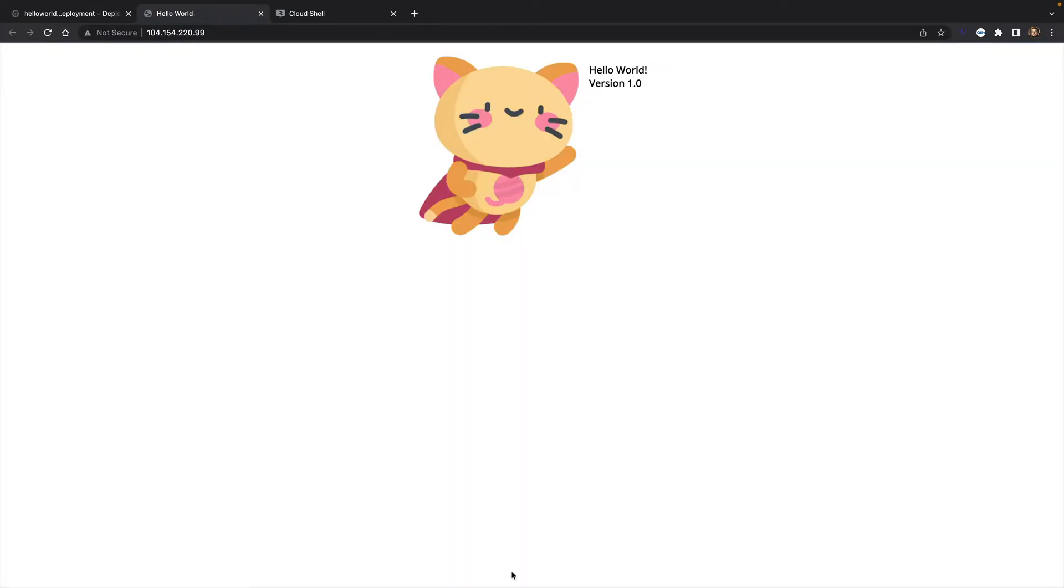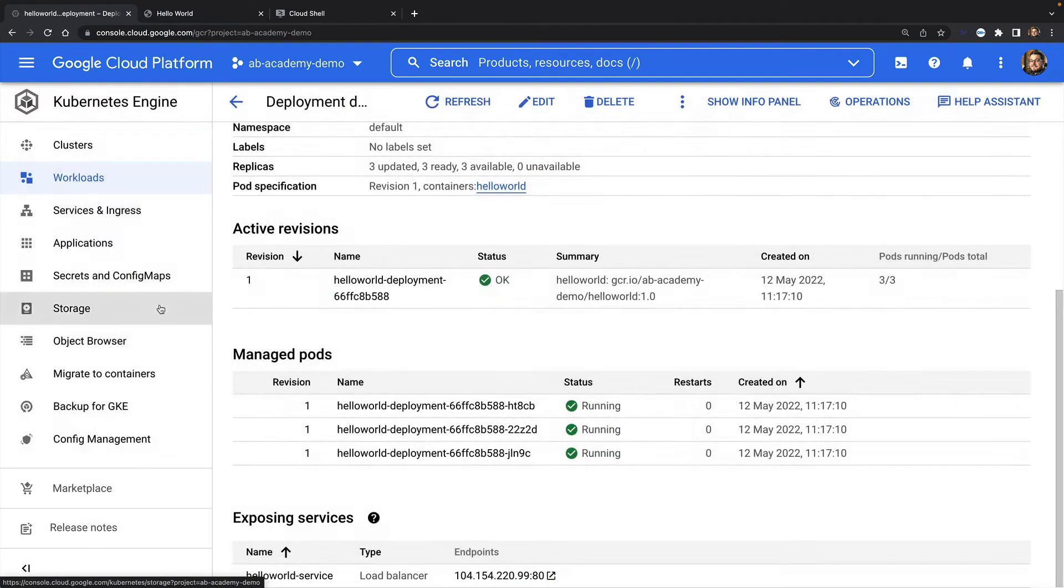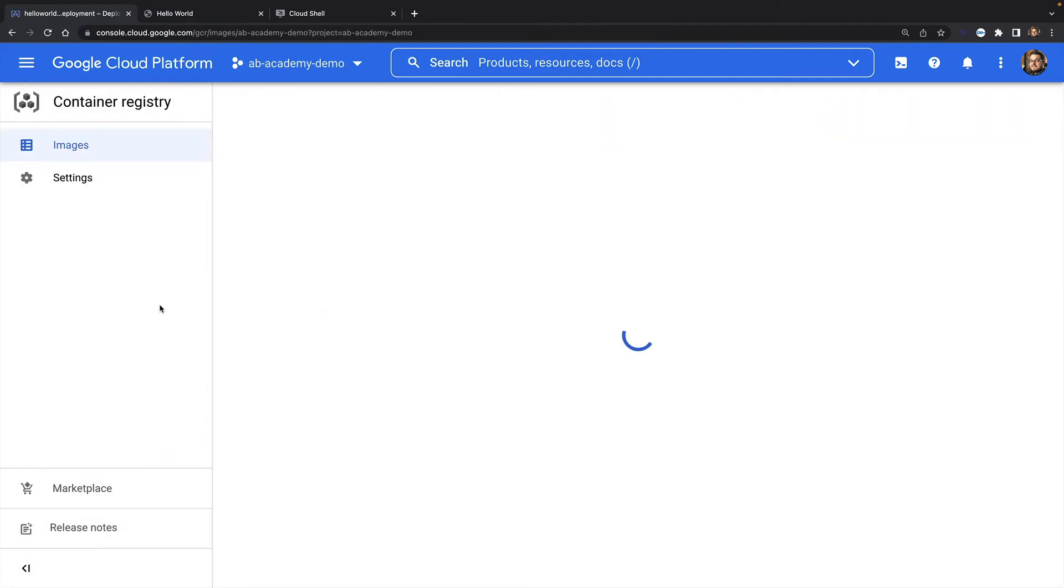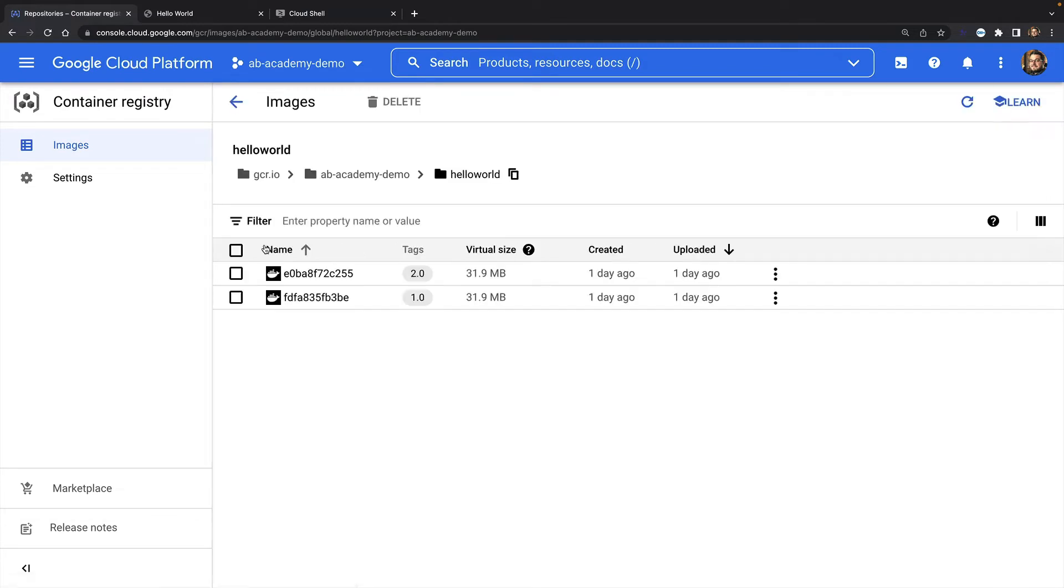This is my Hello World website. And as you can see, this is currently running version one of my application. In Container Registry, you can see that I also have a version two of this application.